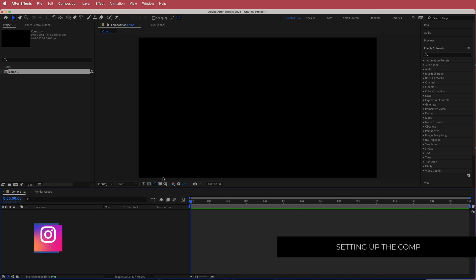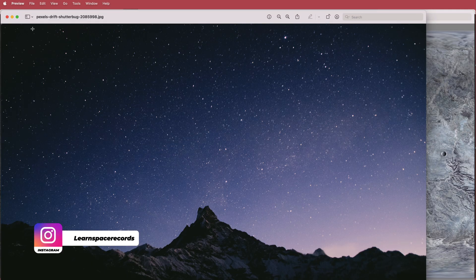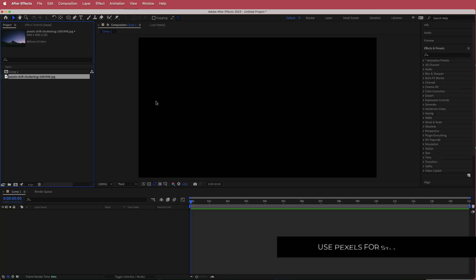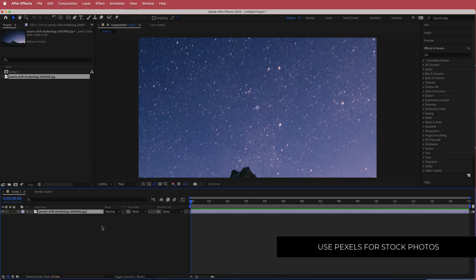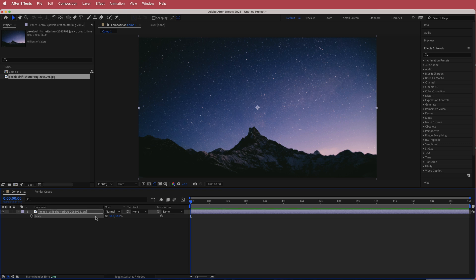We need to import our assets. I've gone to Pexels, which is a stock footage site, and downloaded a picture to import into After Effects. Now that the picture is inside After Effects, I'll drag it to the timeline. The picture is very big so I'll press S for scale and bring the size down so it fits the frame.